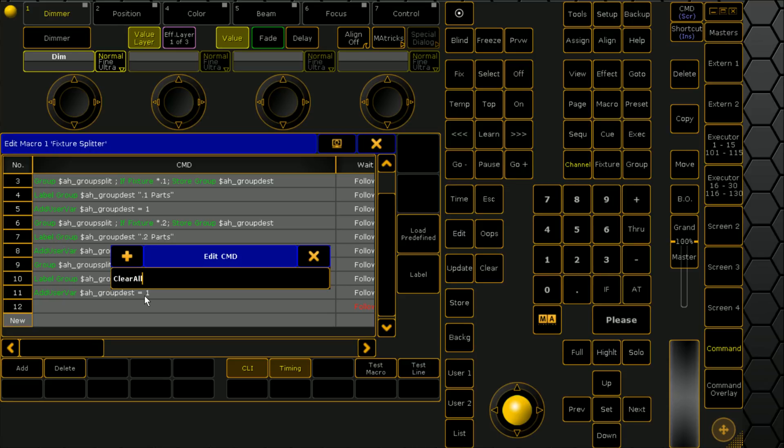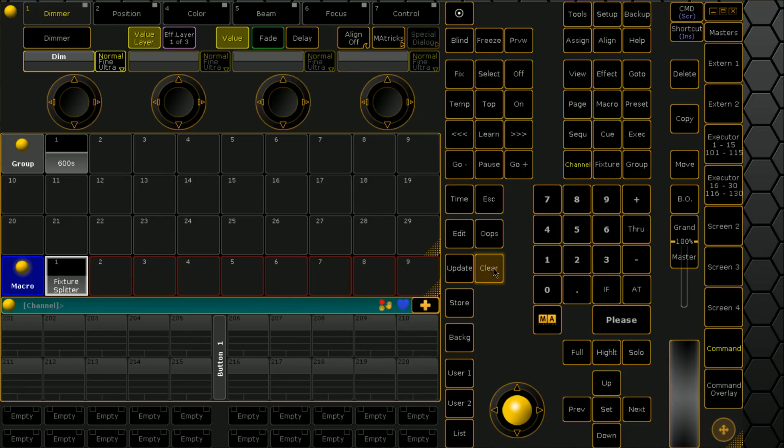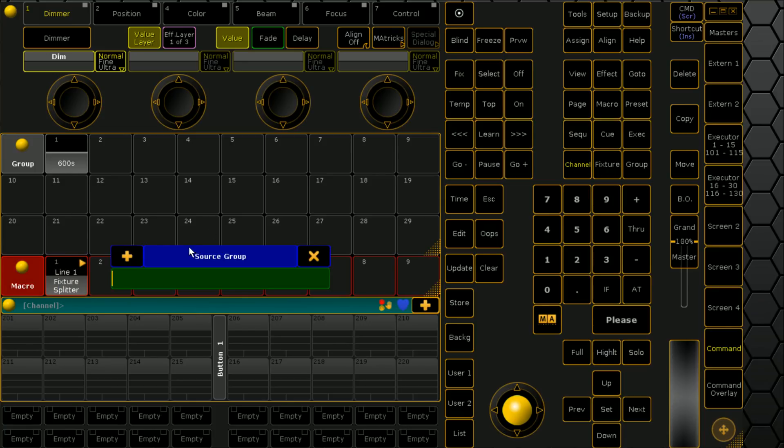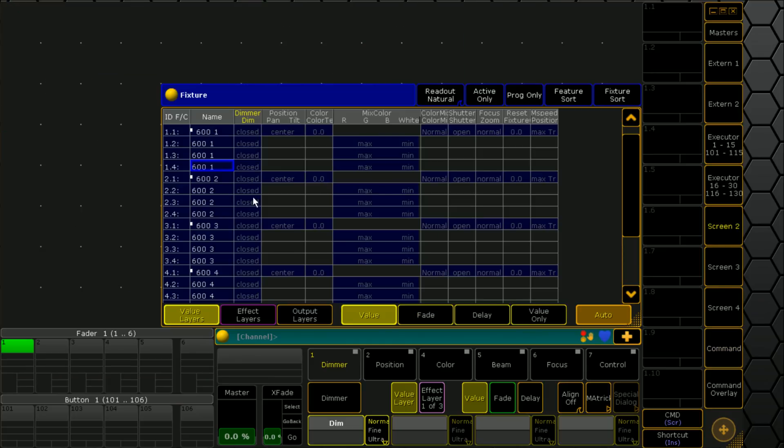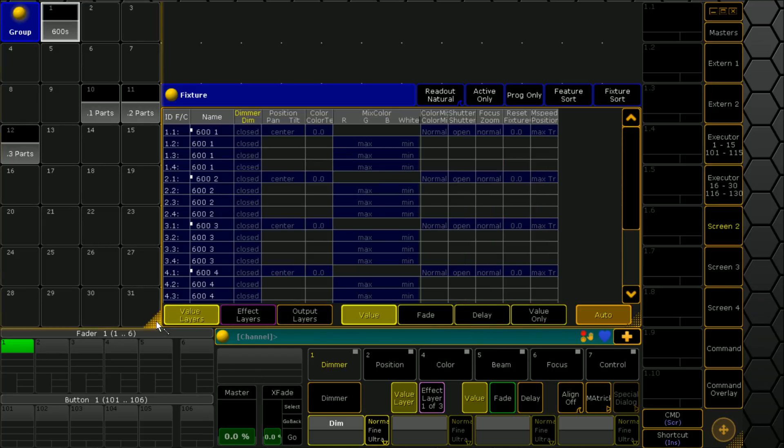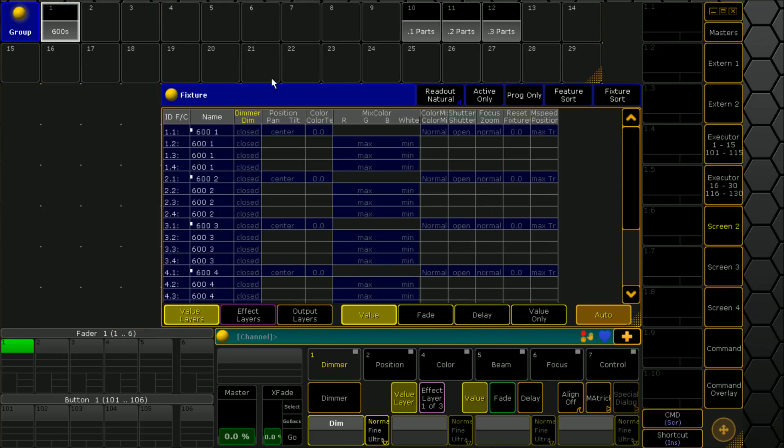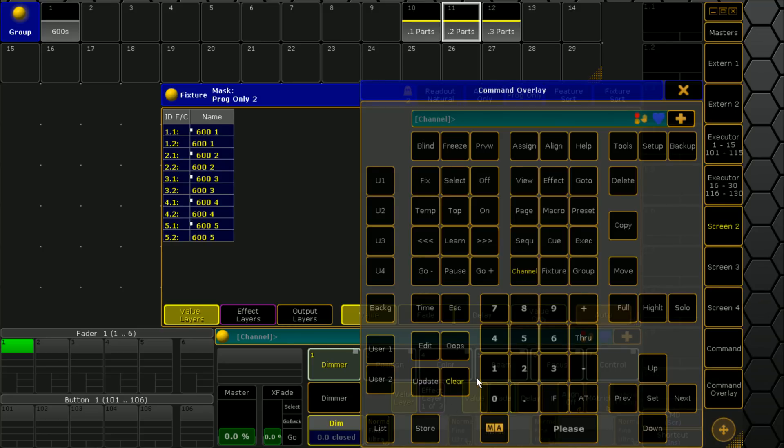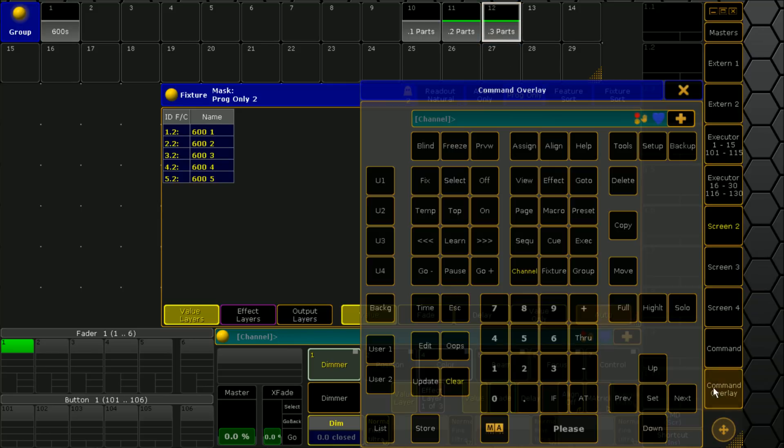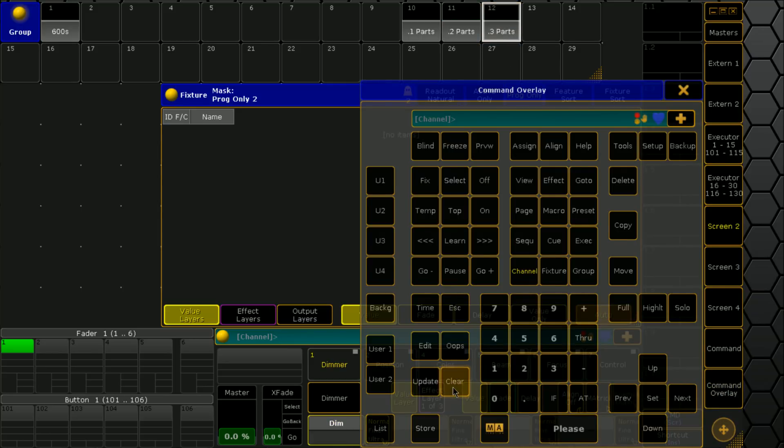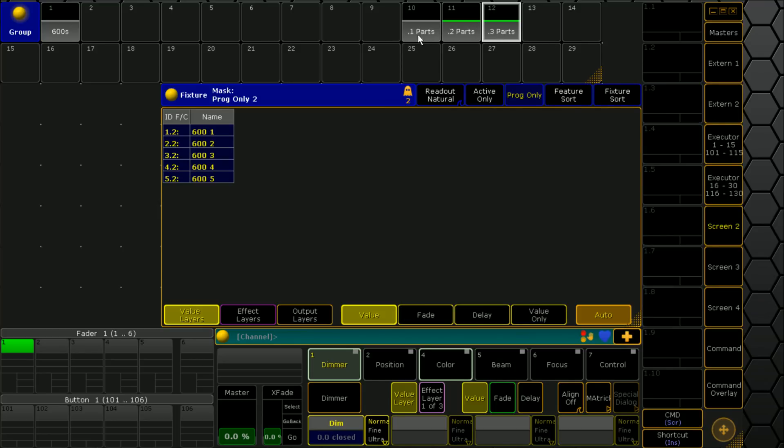Now if we run the macro, we feed it our source group which is number one, and we want all our empty group pools to start at 10. Now we can see that we've got one, two, and three parts. If we come to screen two and bring up our lovely little group pool here, we can see that our one parts in programmer only are there. Our two parts are all there, and our three parts are also there.